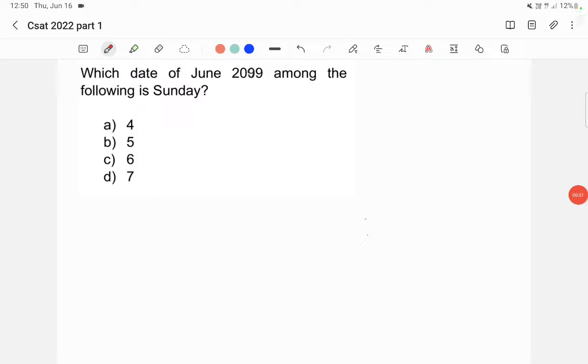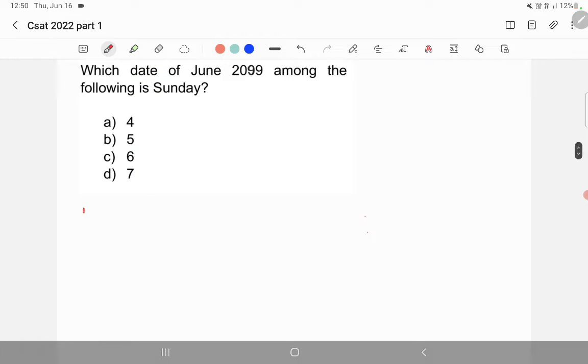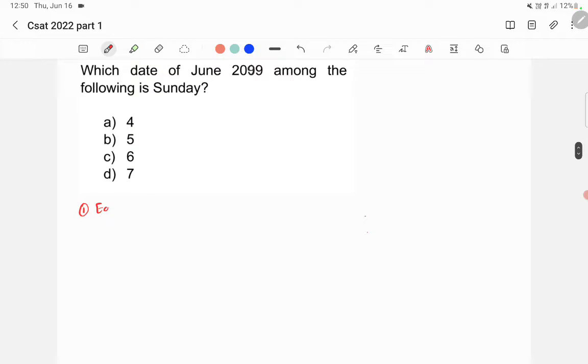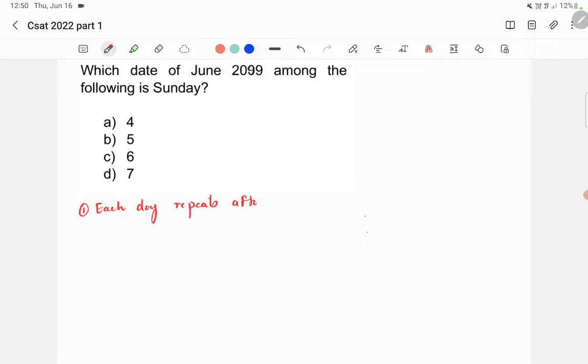This is a little bit tricky question. Before answering the question, you need to know three things. First thing is, each day repeats after seven days.